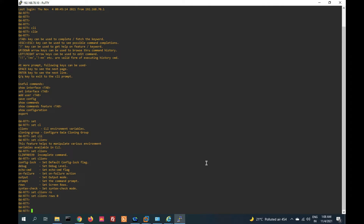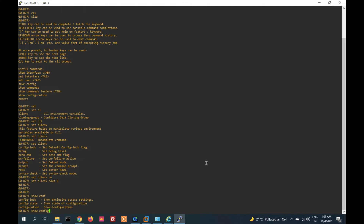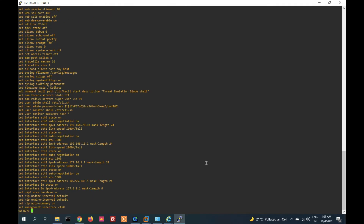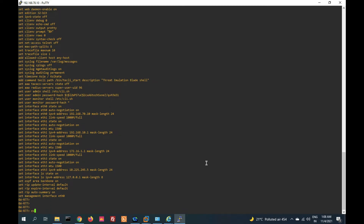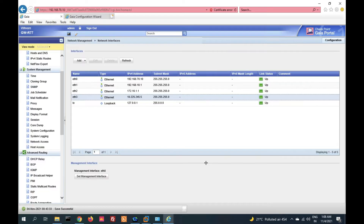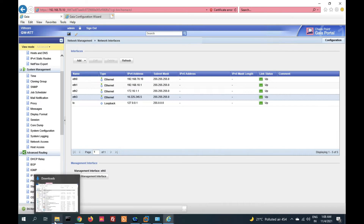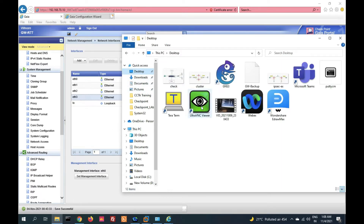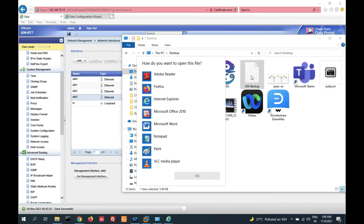Now run the command 'show configuration'. Press enter. You can see this is our config file. Exit and check backup done or not. On the desktop you can see this is my backup file. The backup has been taken successfully.